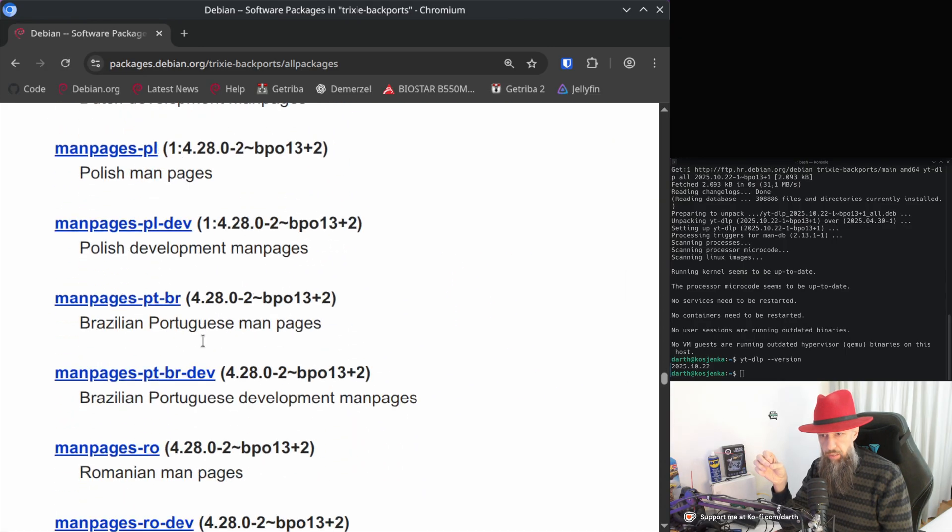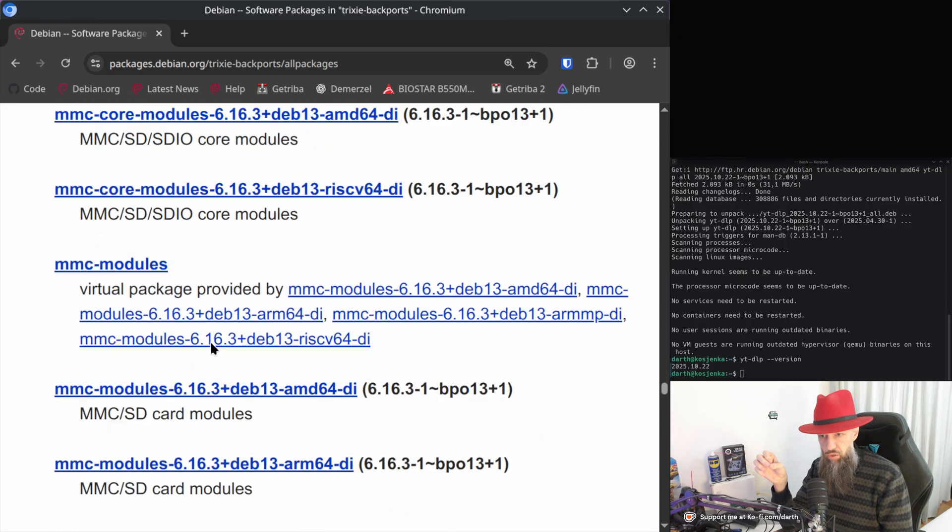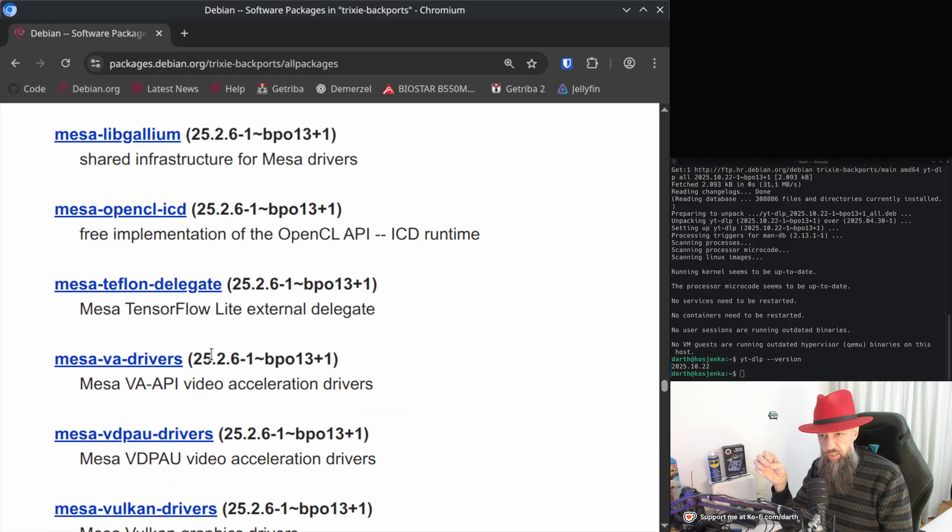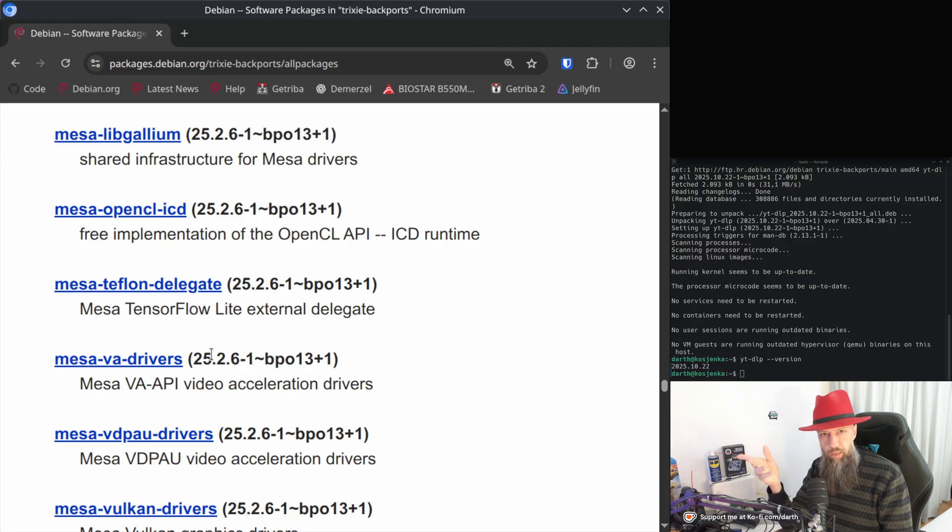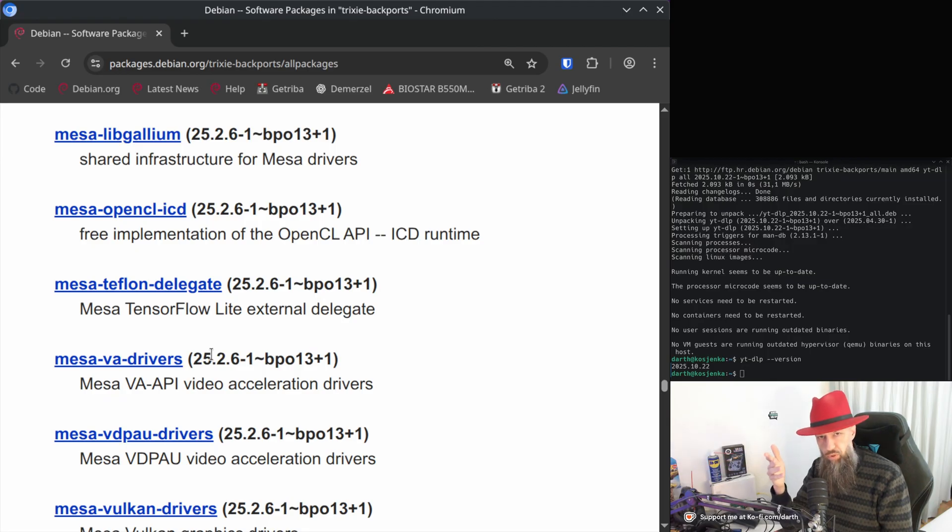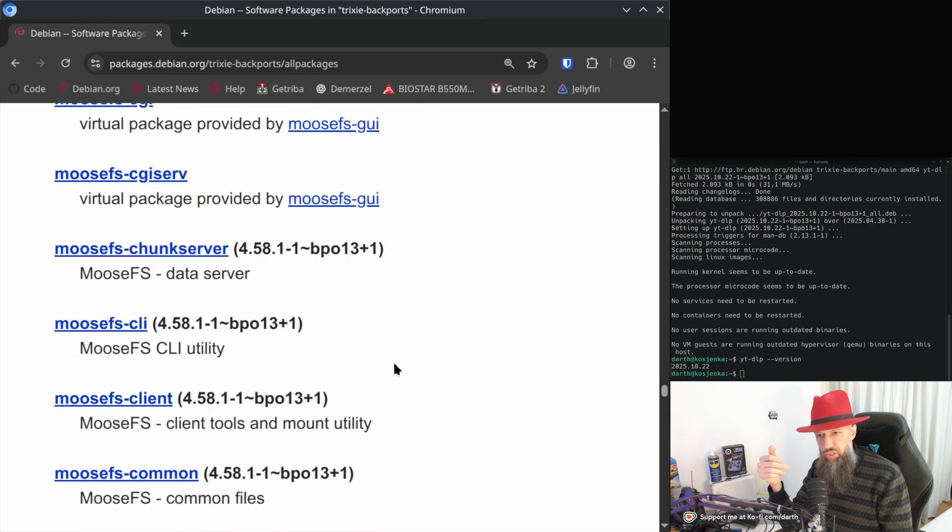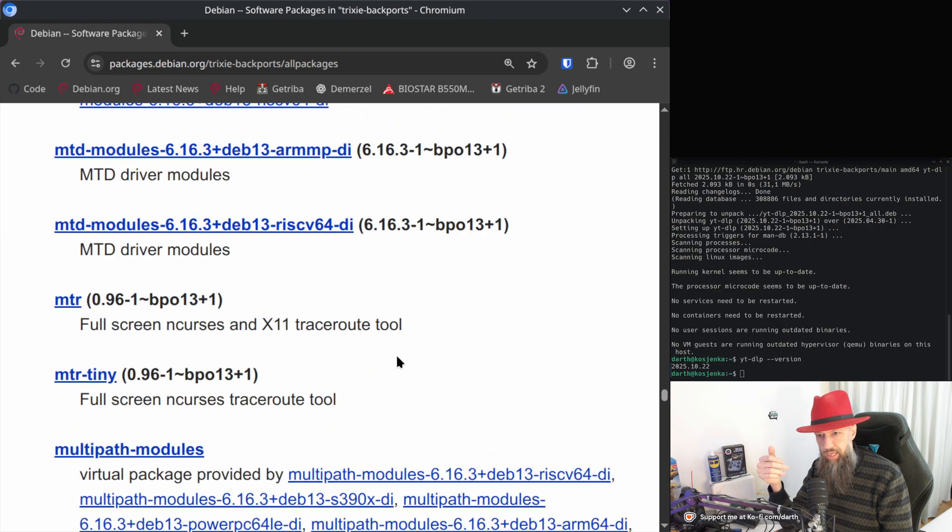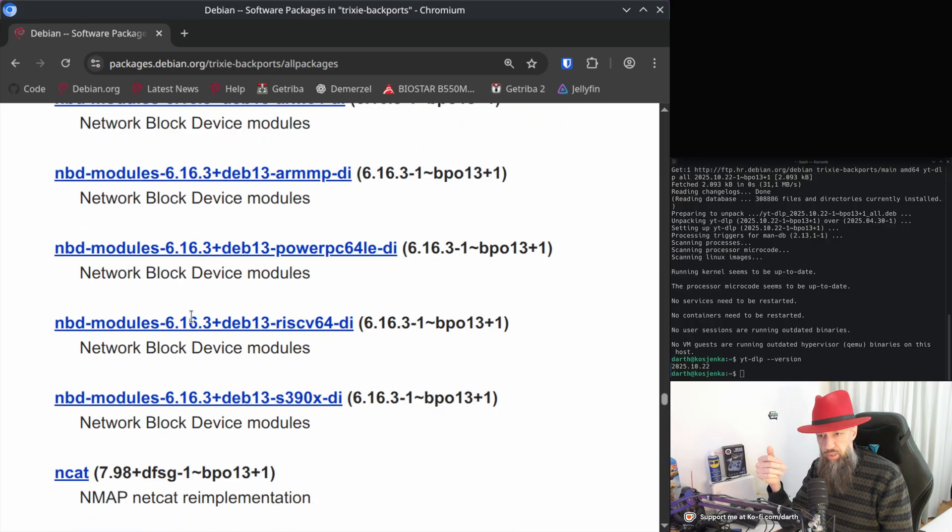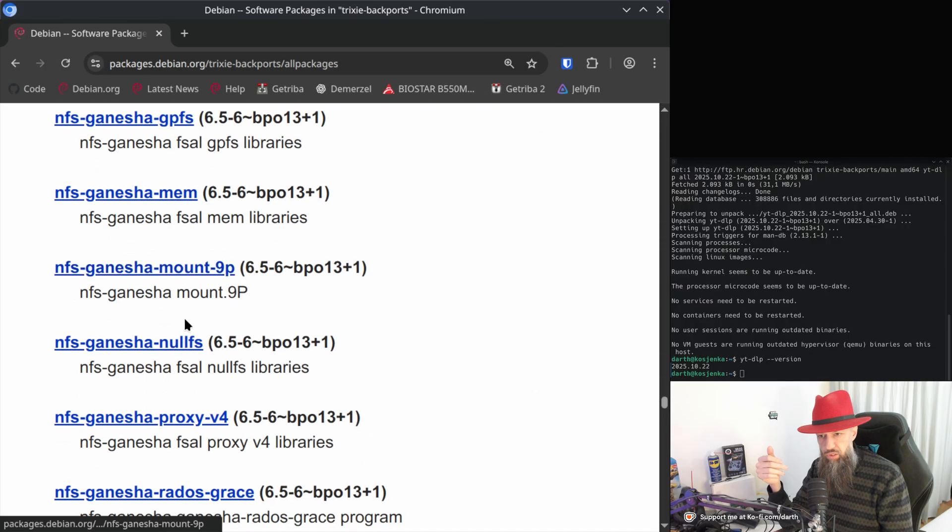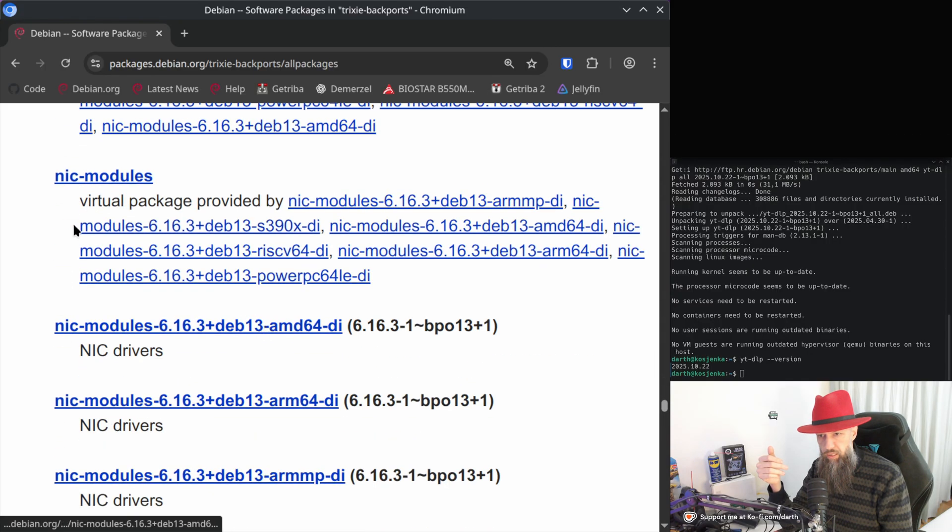Man pages, you don't really need those. New versions of Mesa, if you are downloading, if you are upgrading the kernel because of your graphics card, which is most likely Radeon, then most likely you are going to need the new Mesa libraries. So you have that as well.